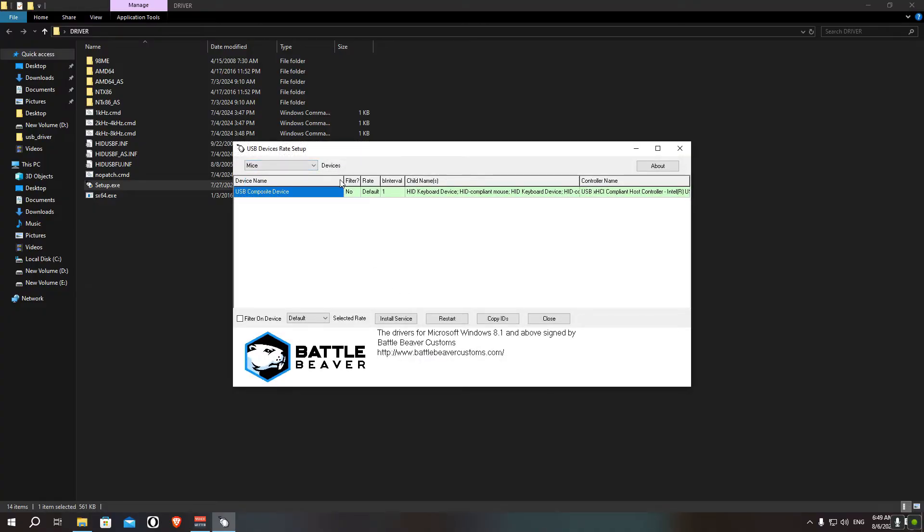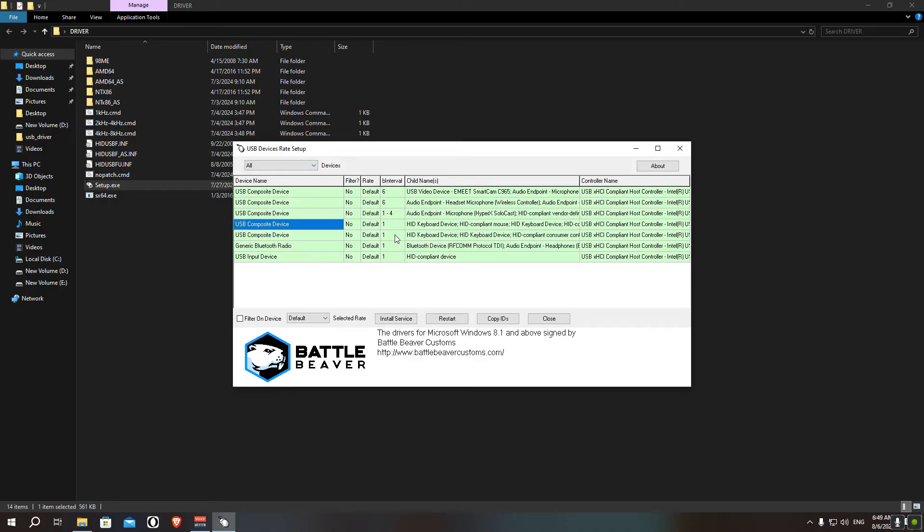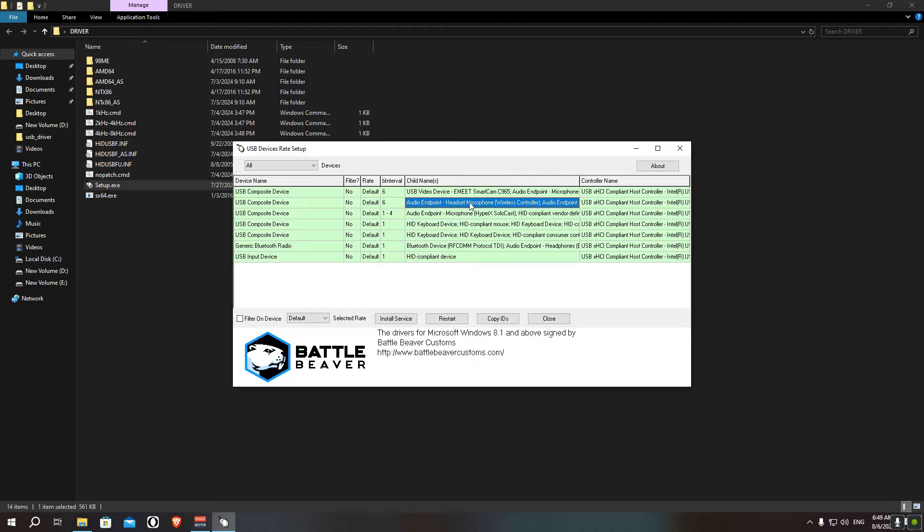And then from the drop-down menu on the top left corner, click on it, click on Lines, and then choose All. And then you'll find your controller with the poll interval 6. So here's my controller, it says Wireless Controller. That's my PS5 controller. What you want to do is to click on Install Service.